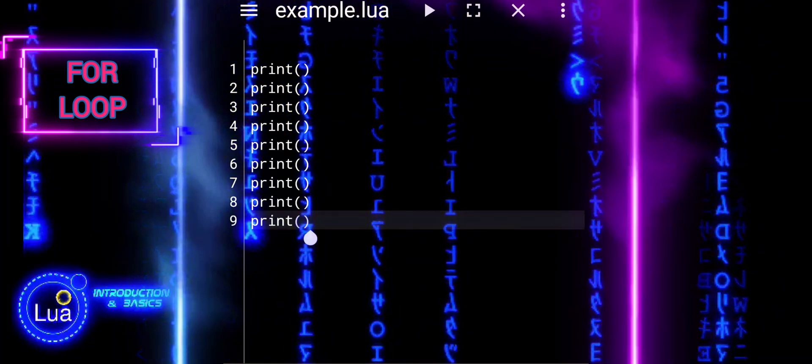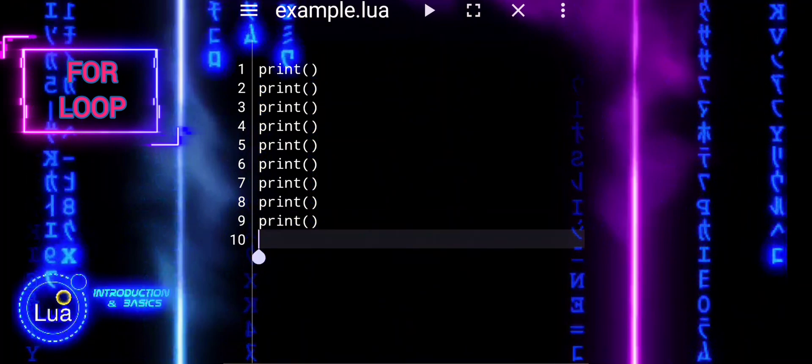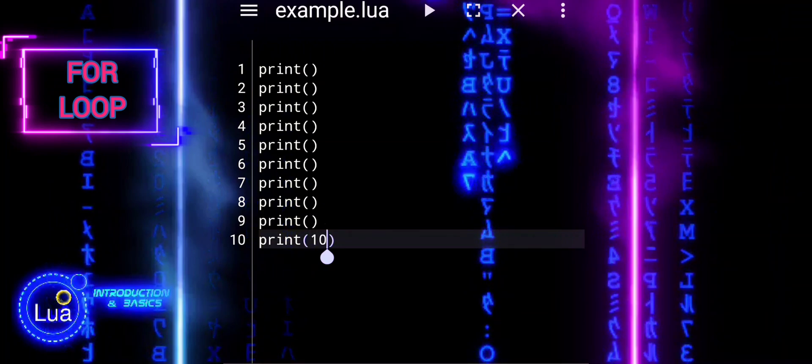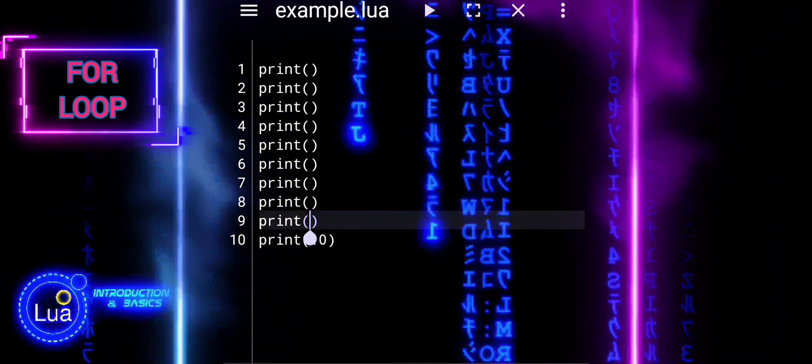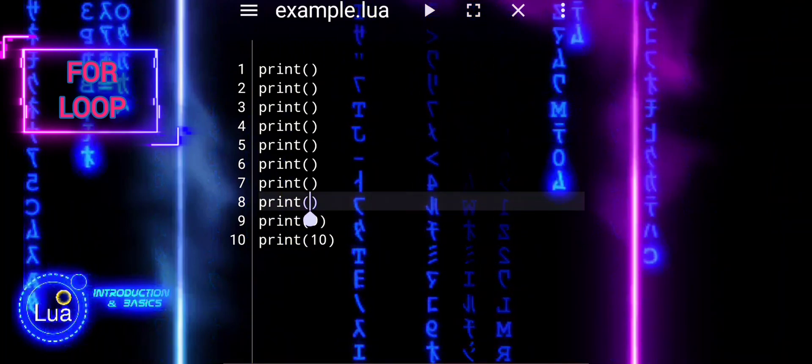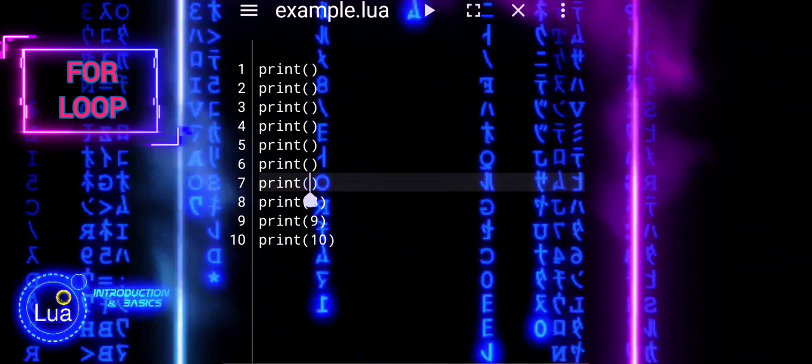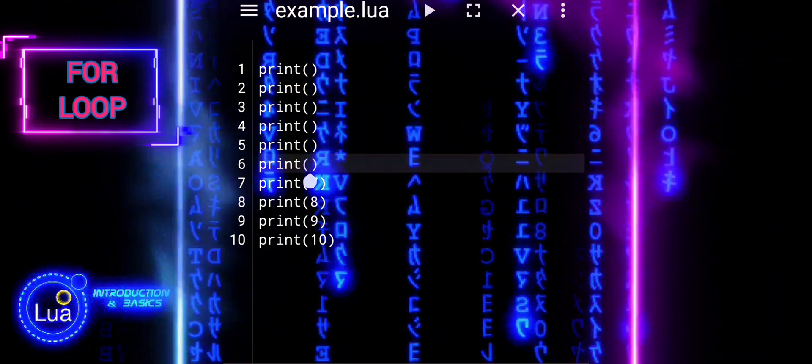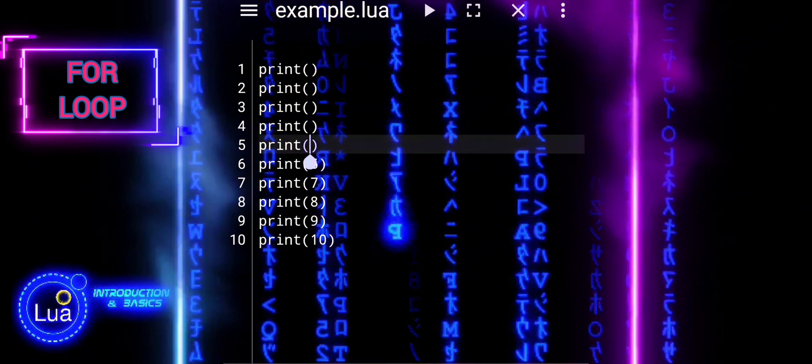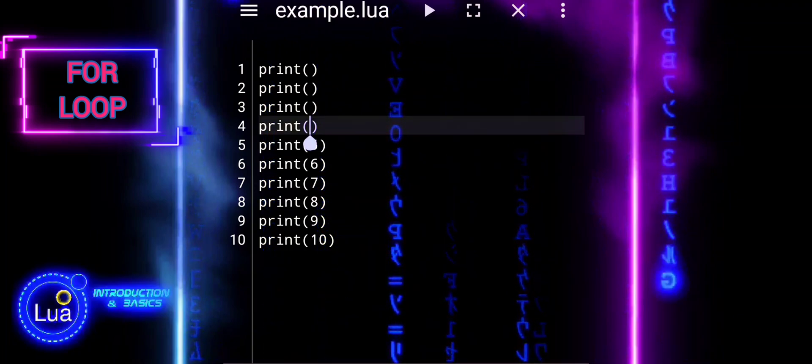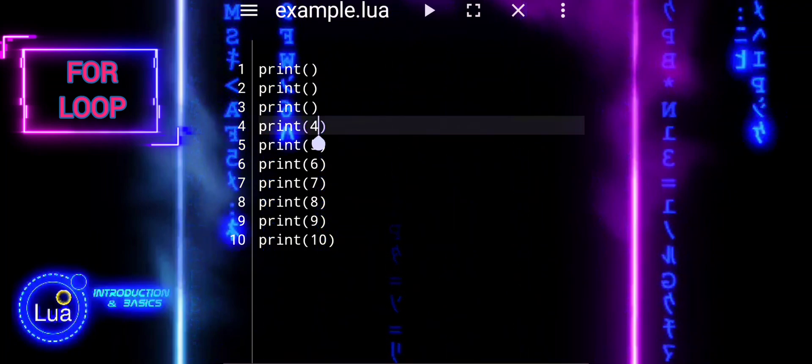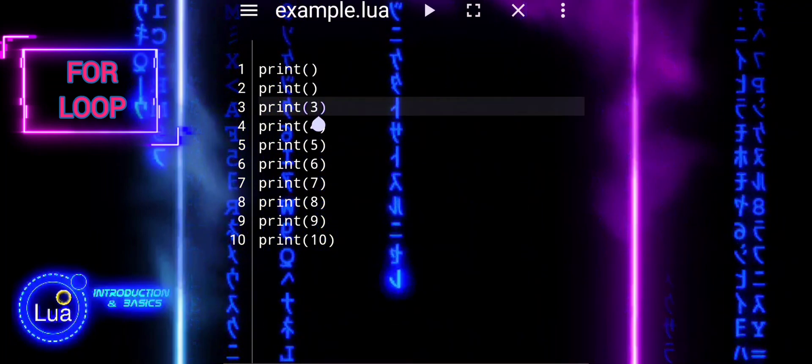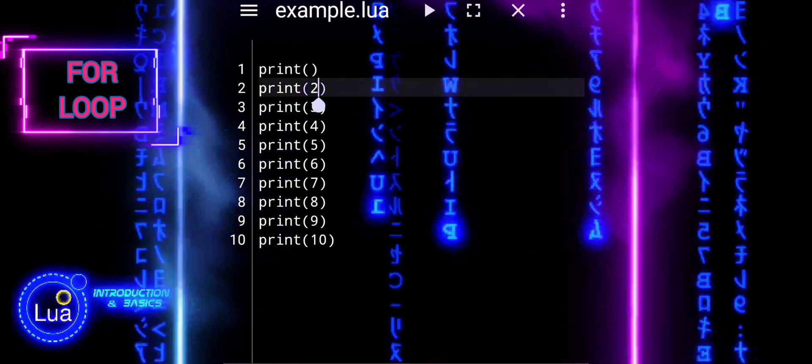Let's compare the manual printing of numbers from 1 to 10 with using a for loop. With the manual printing approach, we explicitly print each number from 1 to 10. This method can be tedious and repetitive, especially for larger ranges of numbers.